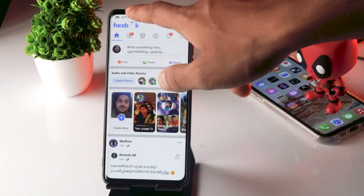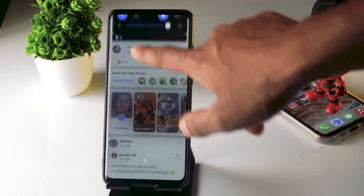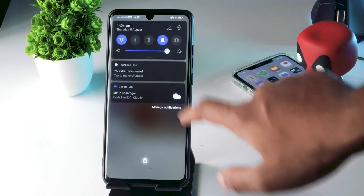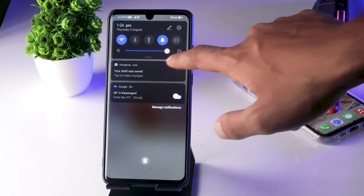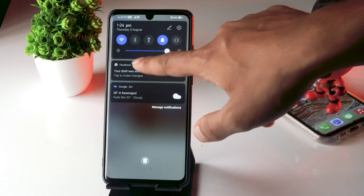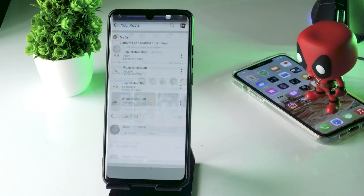Where to find it? The easy way is you just have to scroll down your notifications, and now you'll be getting a message notification like this — 'Your draft was saved' — so you just have to tap on it.